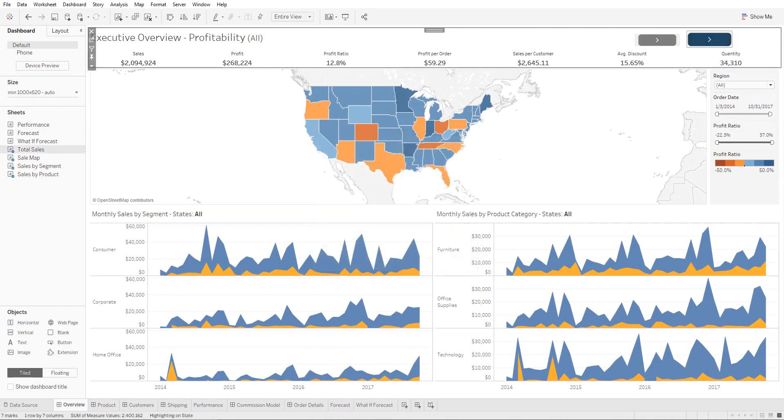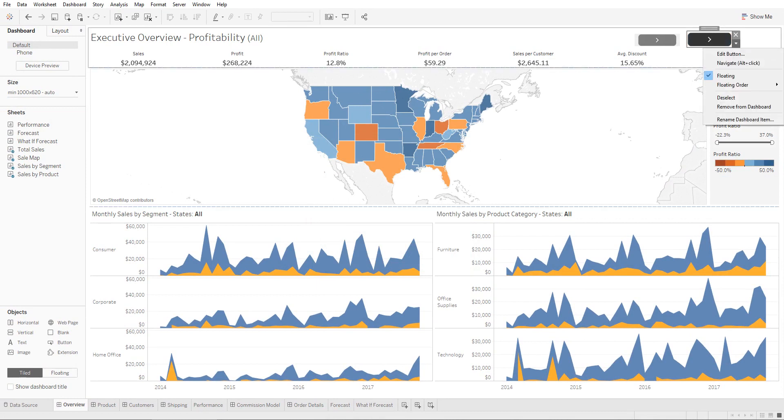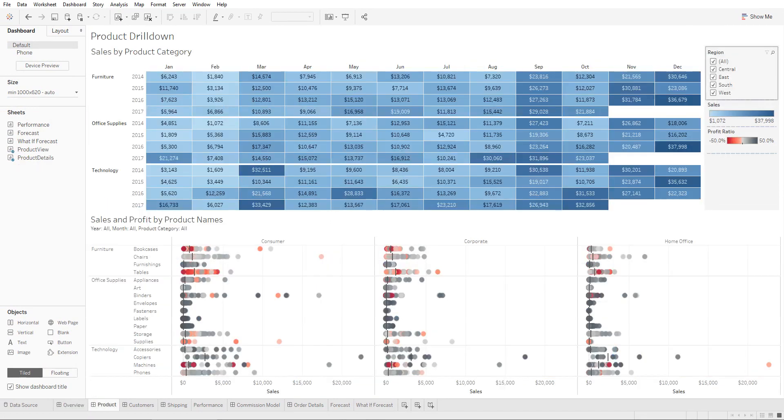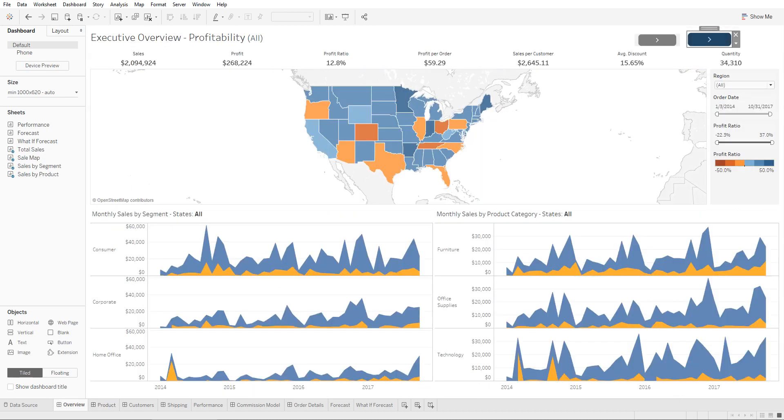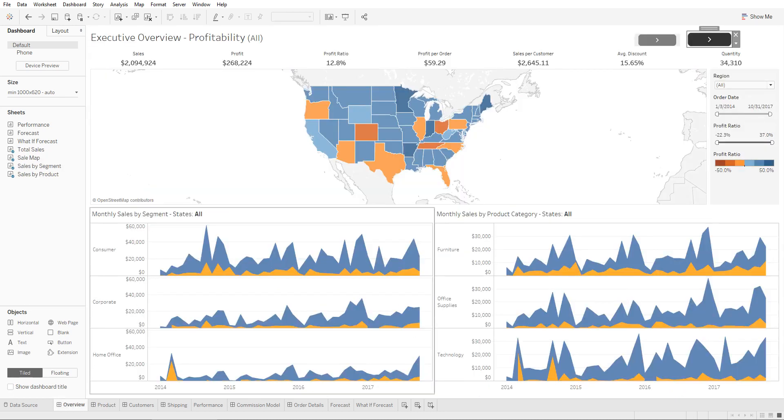So now if you hover over it, it tells you that it will take you to the products workbook. So let's click on this right here. There you go.